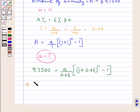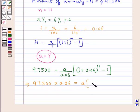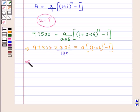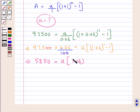Further we get 97,500 × 0.06 is equal to a × (1.06 to the power of 11, minus 1). On removing the decimal, we write 100 here; the two zeros cancel. So we get 975 multiplied by 6, which is 5850, and this is equal to a × (1.06 to the power of 11, minus 1).